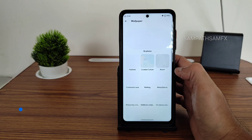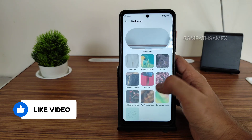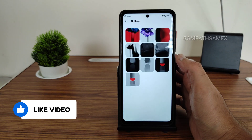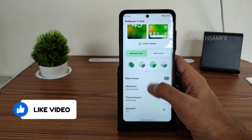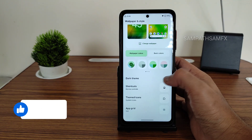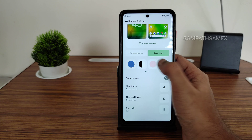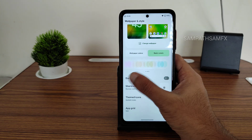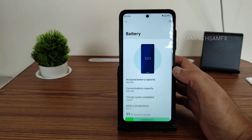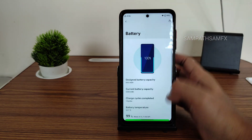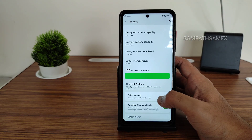Wallpapers and style have native support, and you can also get Nothing-style wallpapers from here, which is a nice addition. Themed icons and shortcuts are present, along with color combinations for wallpapers and basic color customization.